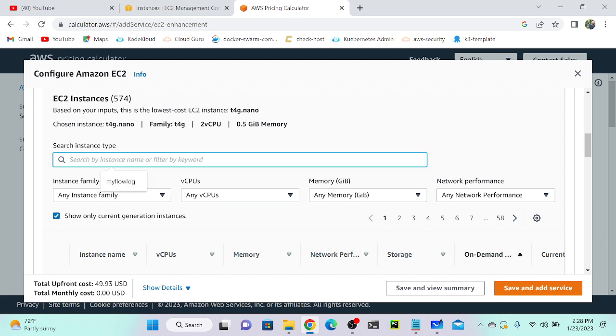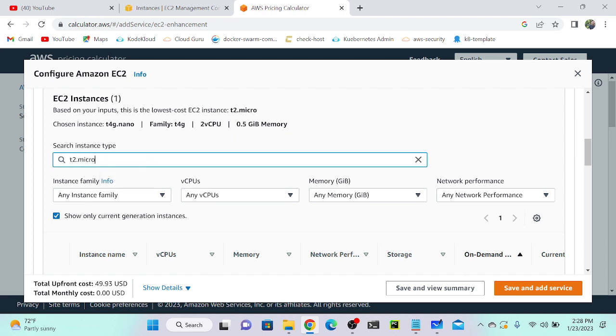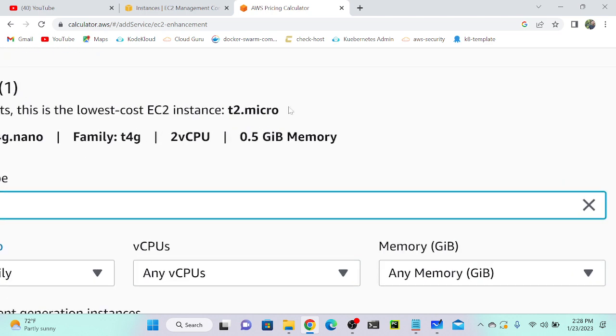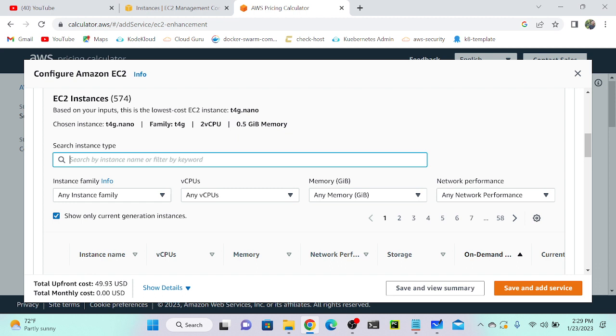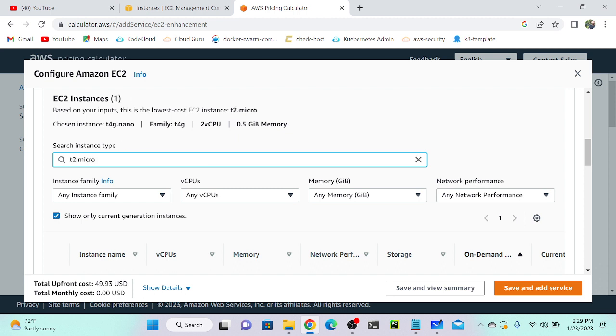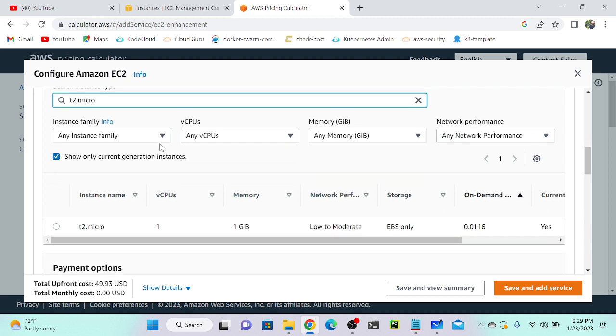I'm going to select t2.micro, and you can see that automatically it's changed over here. If you're not providing any value, by default it will take the default generation. You have to select which you want, so I'm going to select t2.micro.